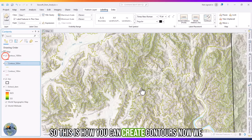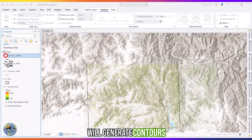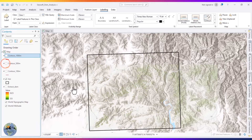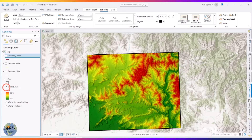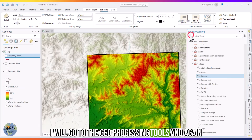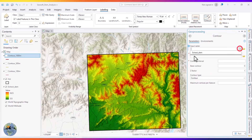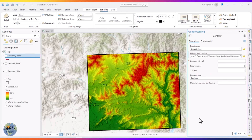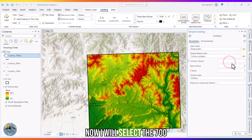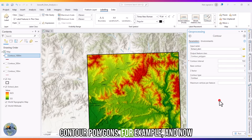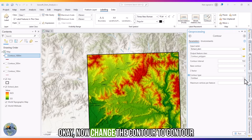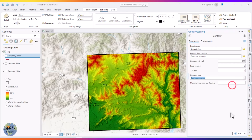Now we will generate contour polygons. To do this, go to the Geoprocessing Tools, search for the Contour tool again, select the DEM as input, name the output 'Contours Polygon,' set an interval — for example 700 — then change the contour type to Contour Polygon and click Run.